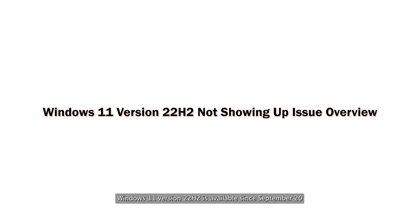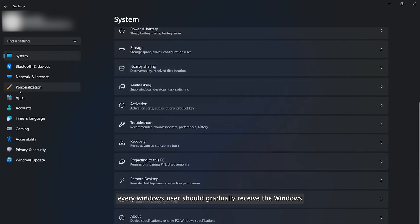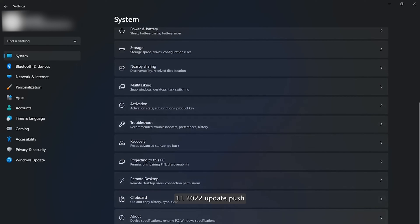Windows 11 version 22.2 has been available since September 20. Every Windows user should gradually receive the Windows 11 2022 Update push.